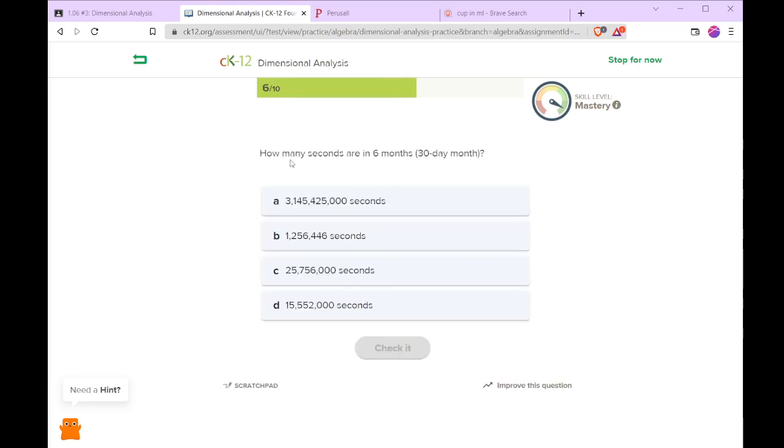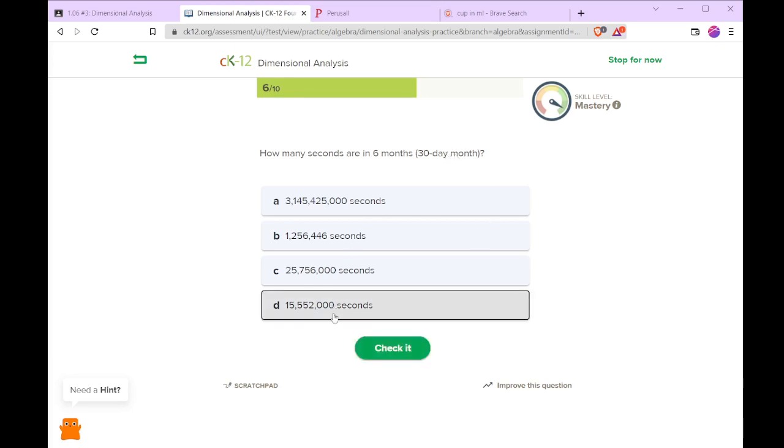How many seconds are in 6 months with 30 days in a month? So there's 3,600 seconds per hour times 24 hours per day times 30 days in a month times 6 months. So 180 days have the 15 million and so forth seconds.